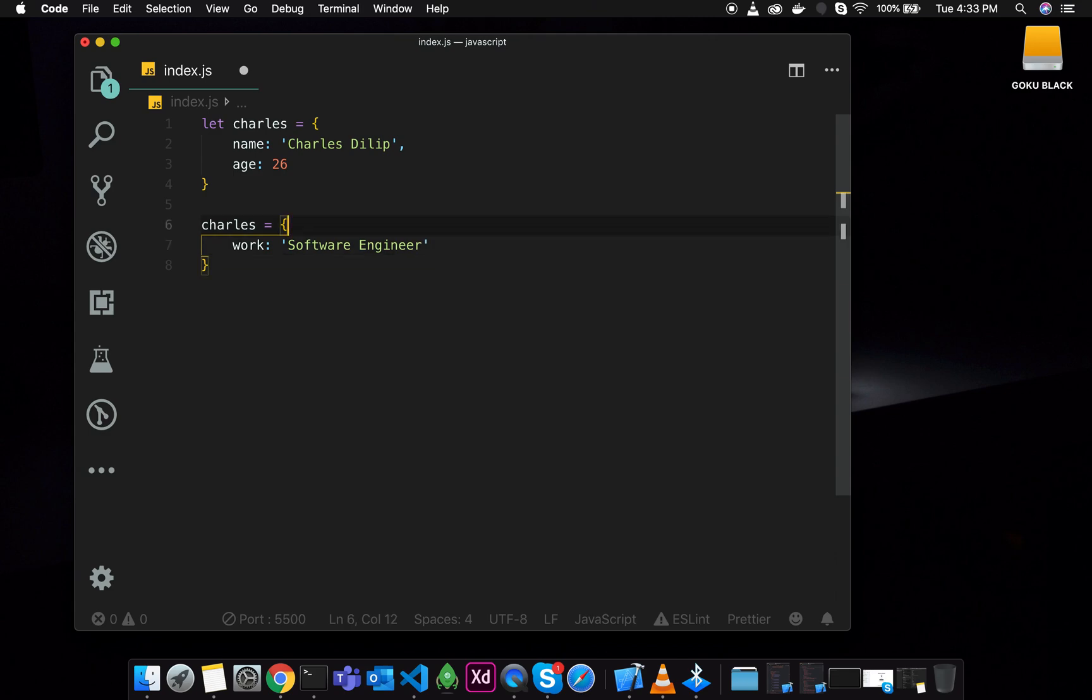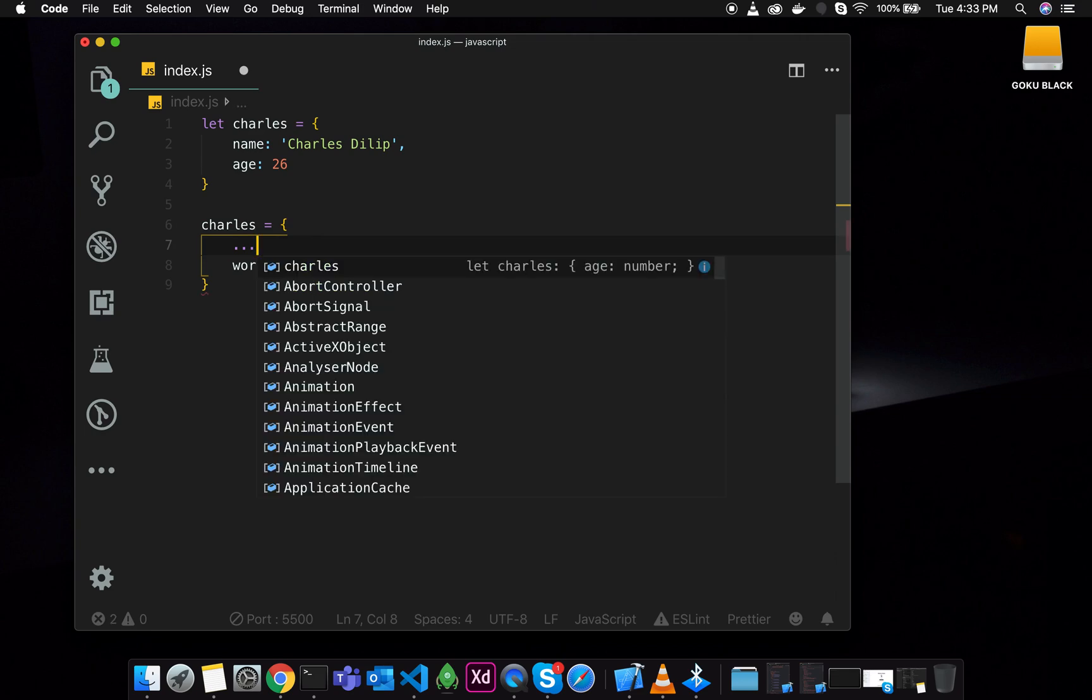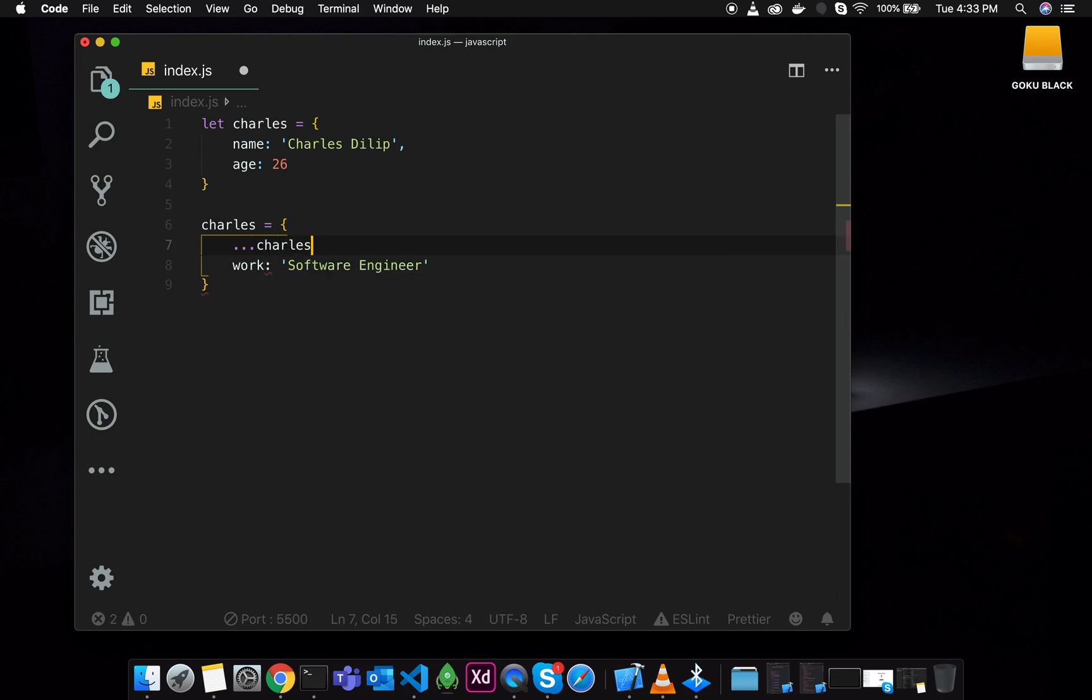So now we have to change the work information. If you have already defined the information, what do we use? Obviously spread operator. Great. So this is the spread operator.